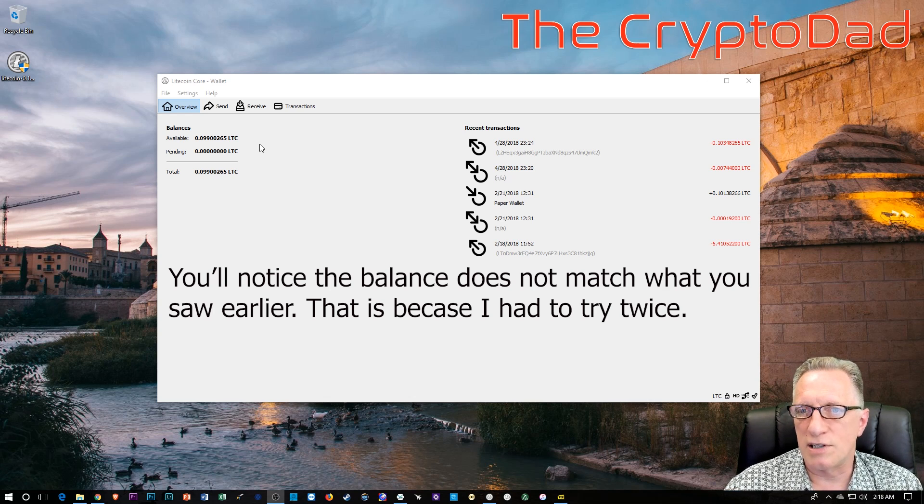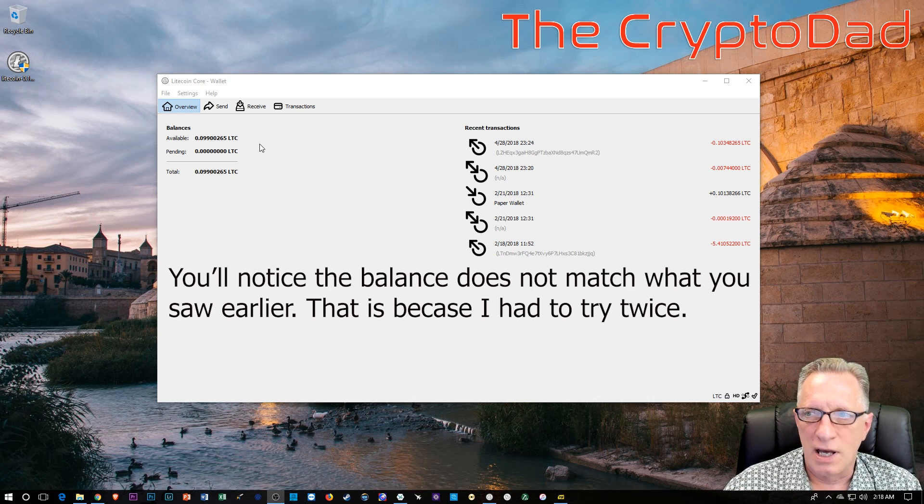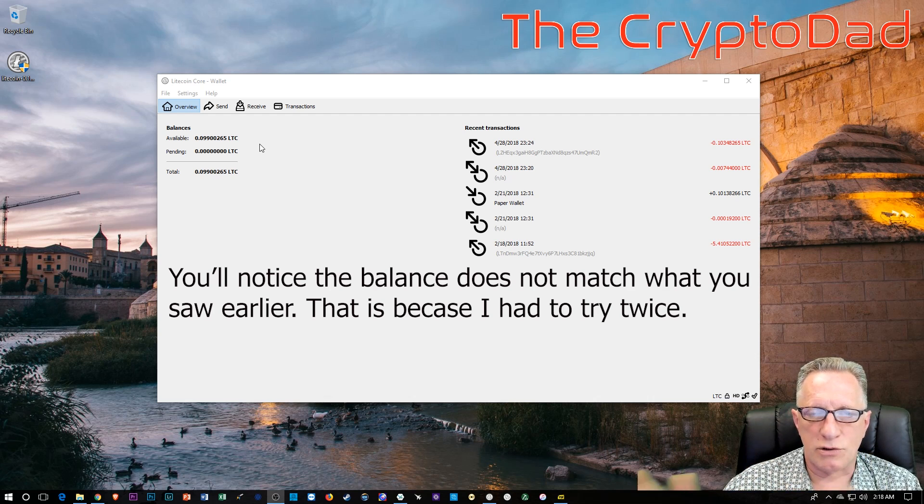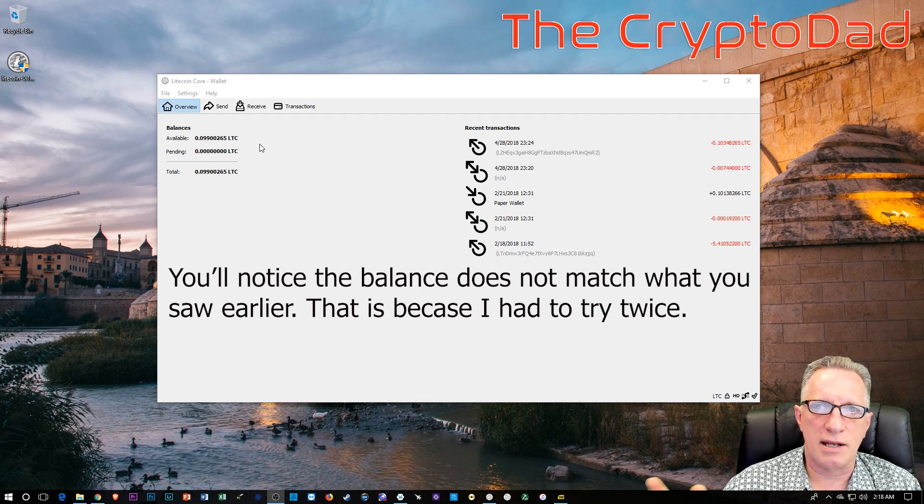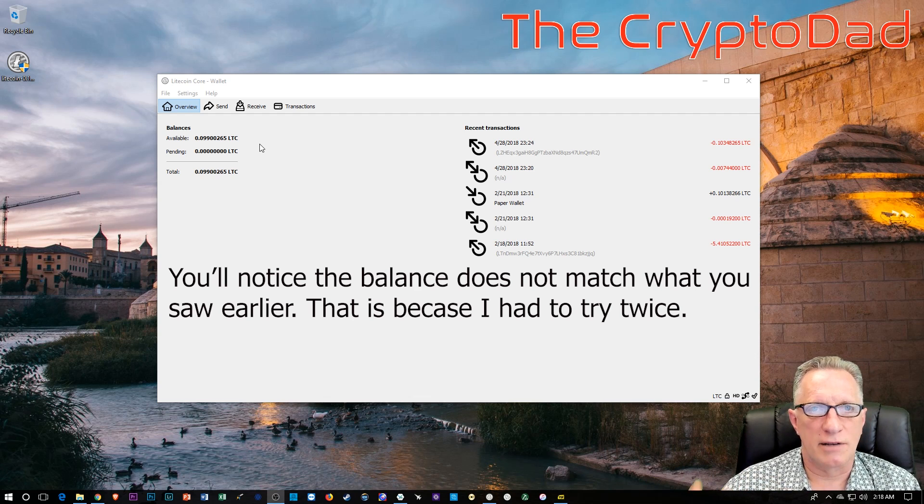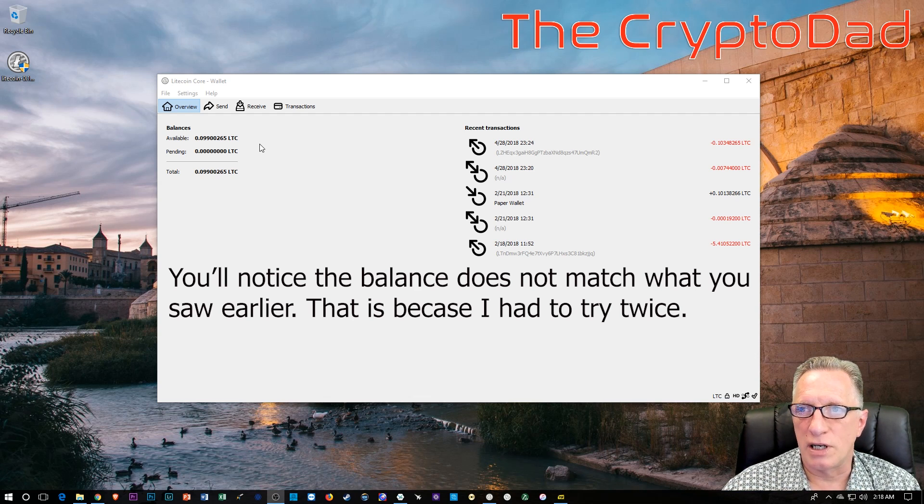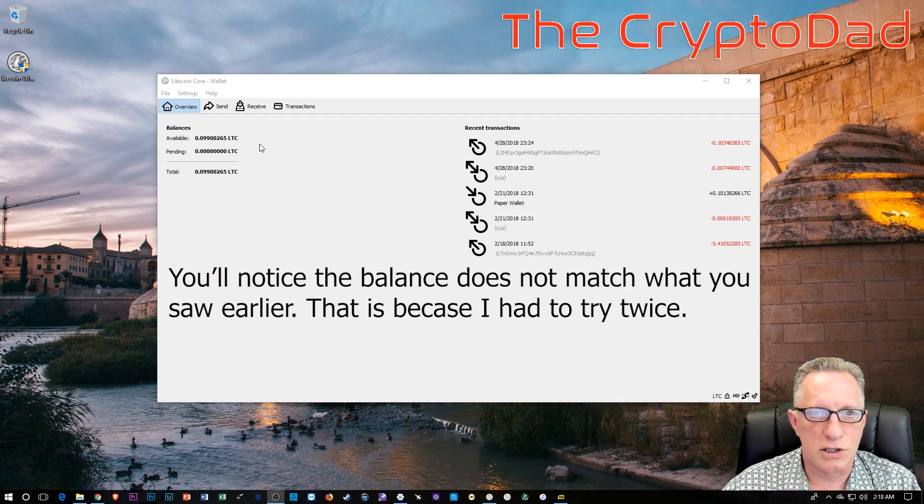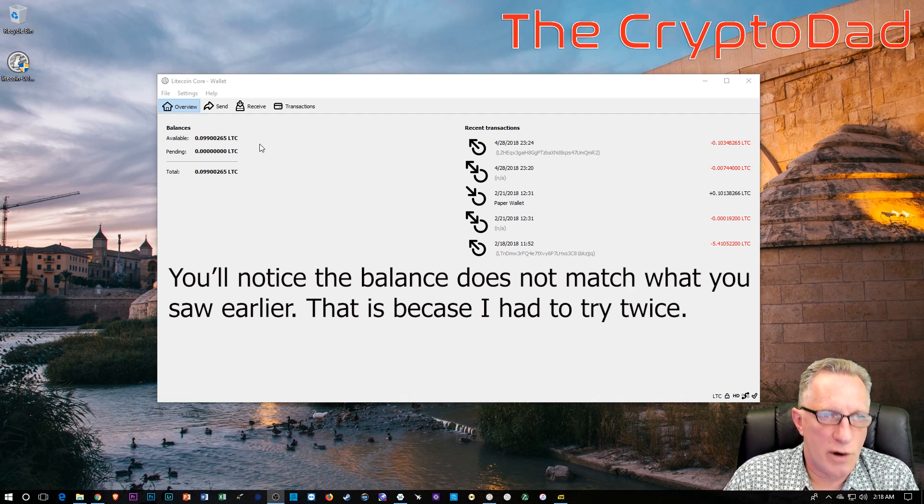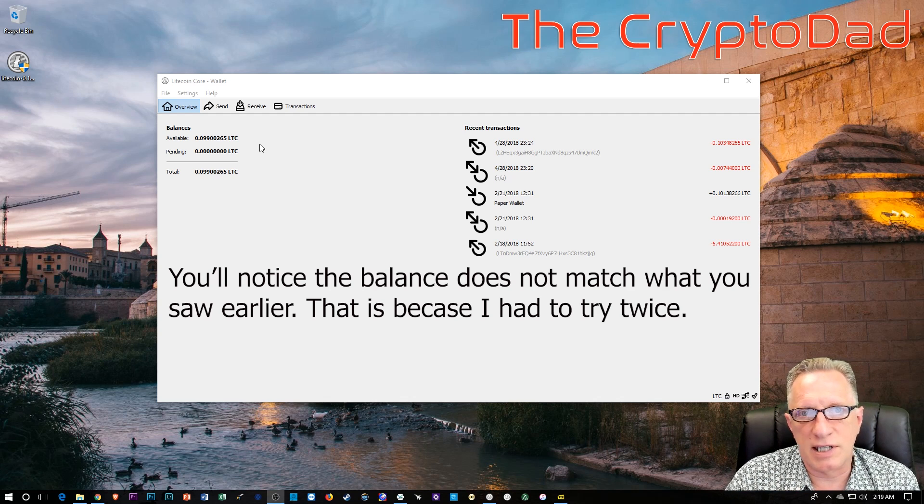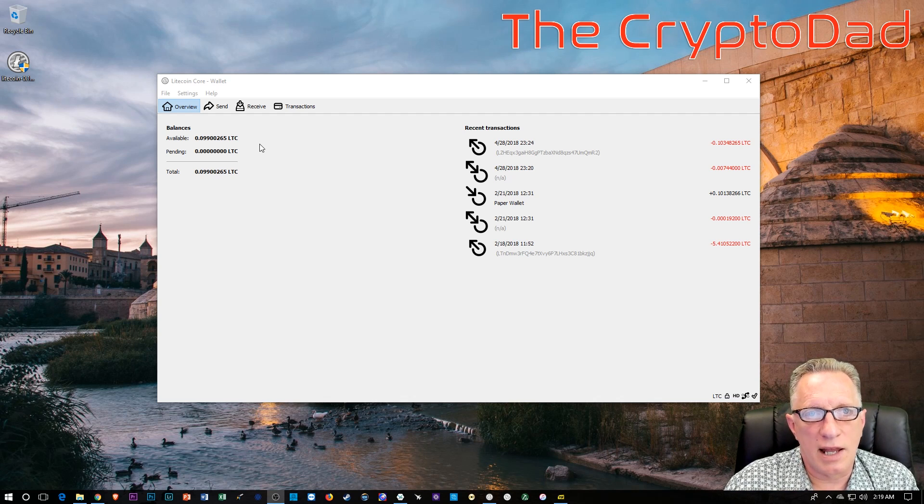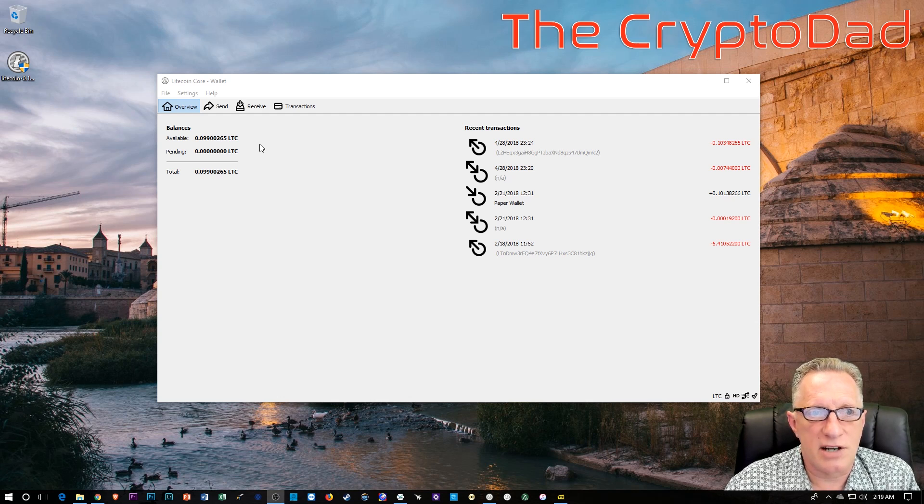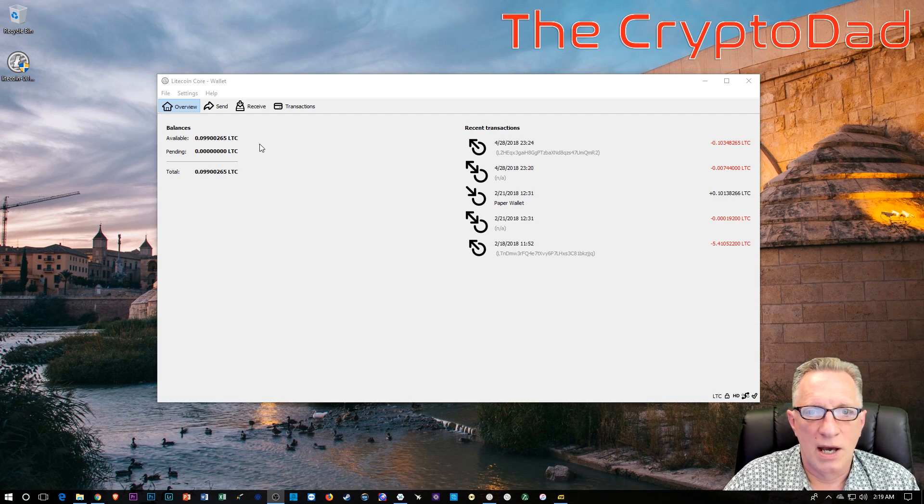You can transfer it to a different wallet. You can send it to someone you love. You can transfer it onto an exchange and sell it for a different crypto. Or you can transfer it to your Coinbase account. Your Coinbase account will accept a Litecoin transfer. And then from there, you could cash out if that's what you need to do.